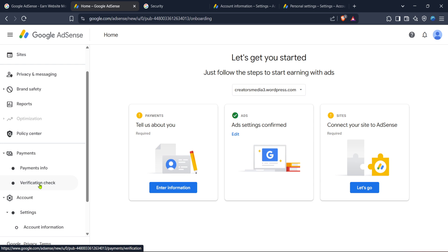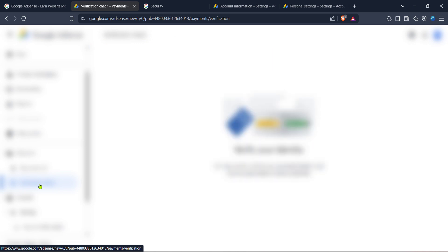Inside the payments section keep an eye out for the verification check option. Clicking on this will take you to the area where you can check the status of your identity verification. If there's a problem with verification this is where you'll see it indicated.